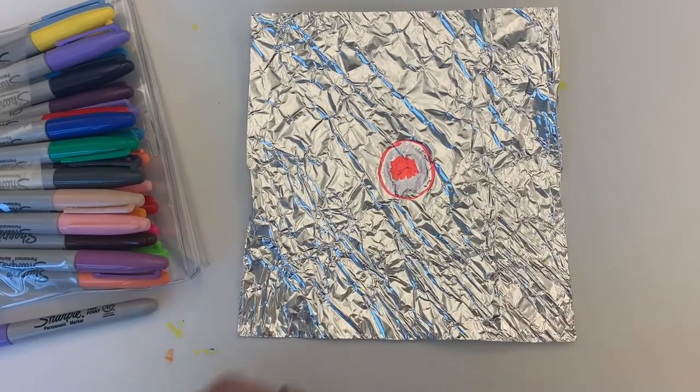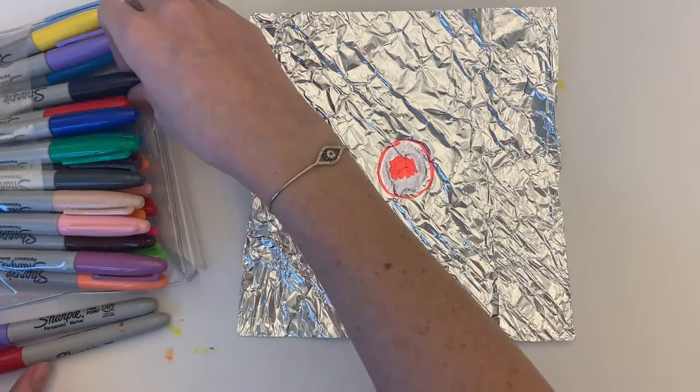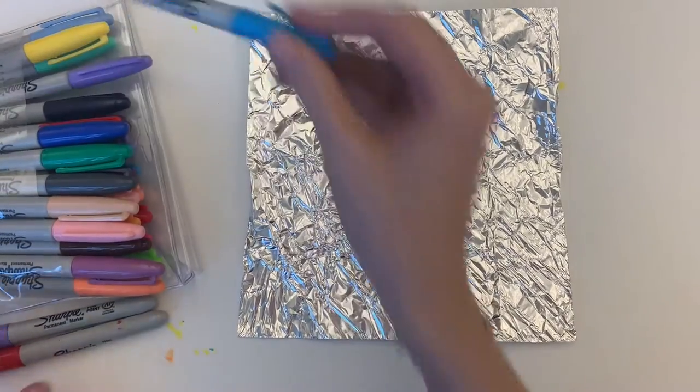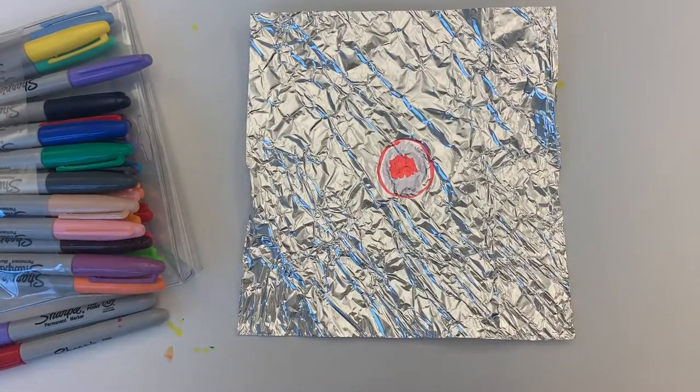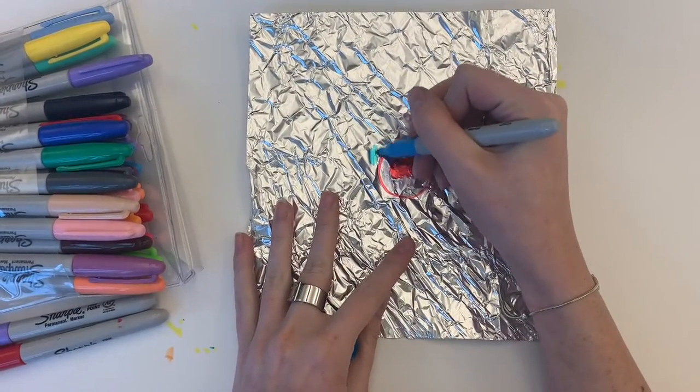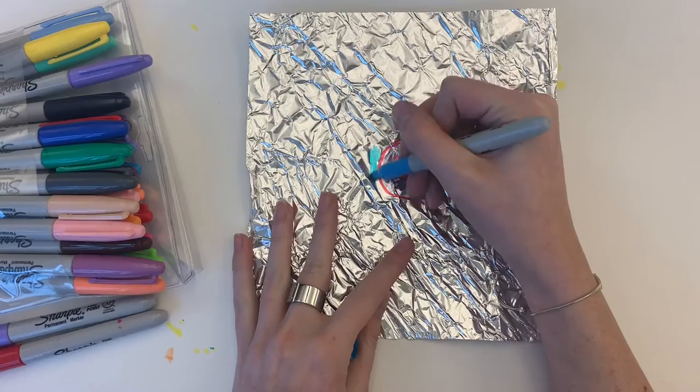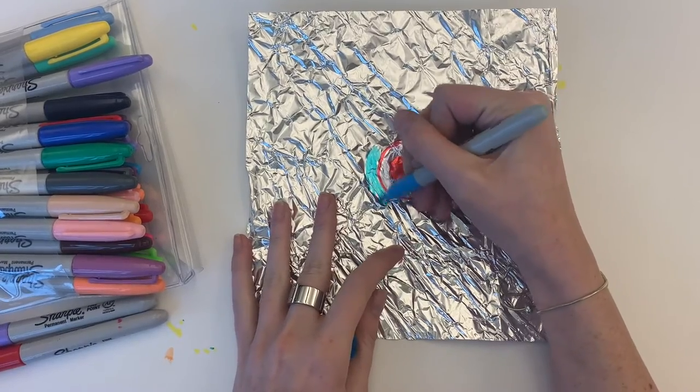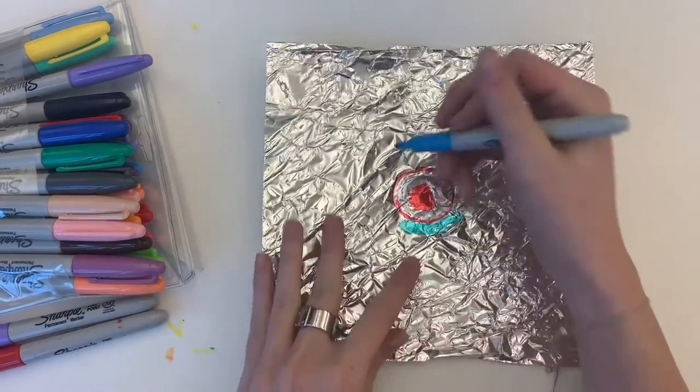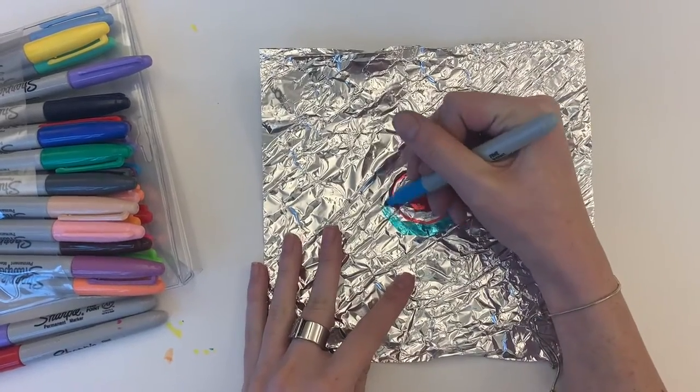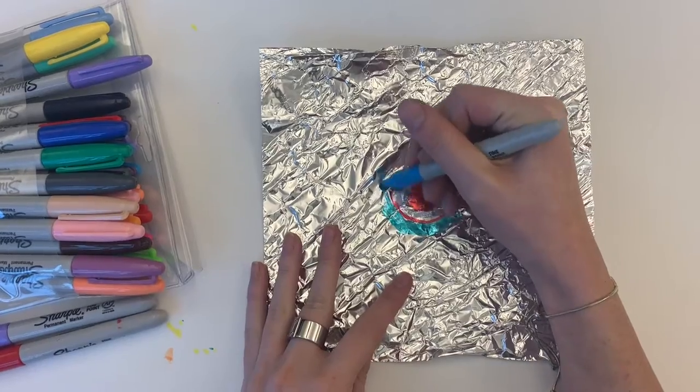Tin foil is a little bit different to draw on but I think it's super fun. I like how reflective the tin foil is and it really makes the colors stand out and reflect almost like they do in a real window.